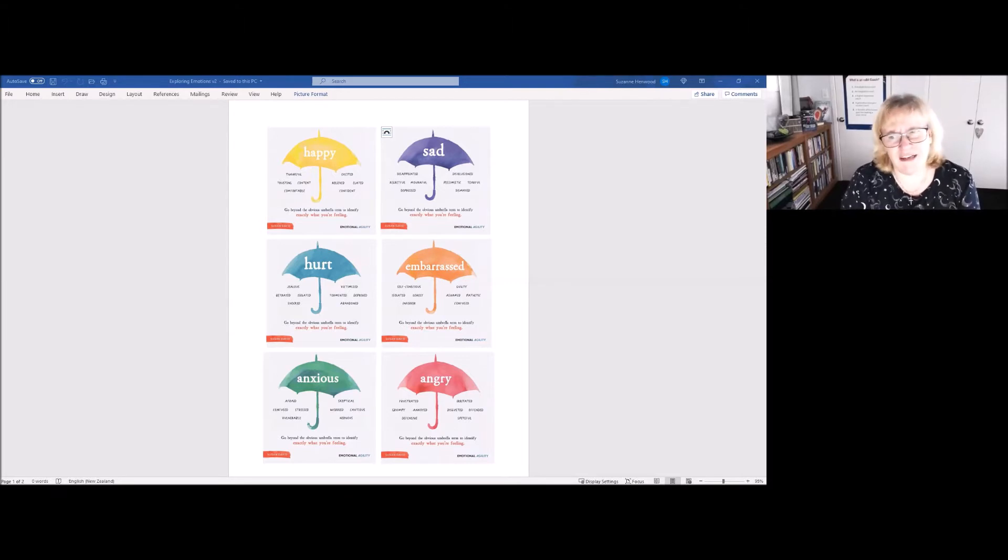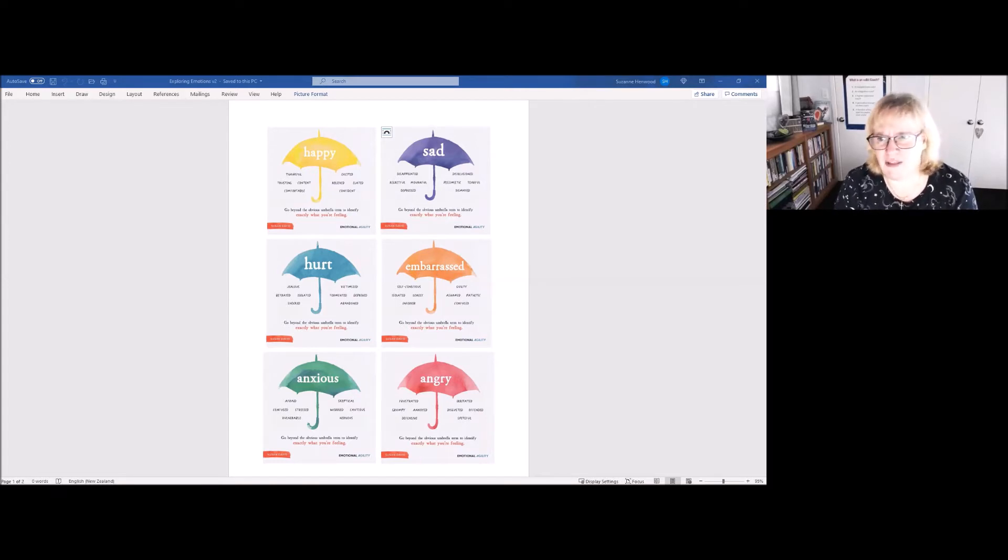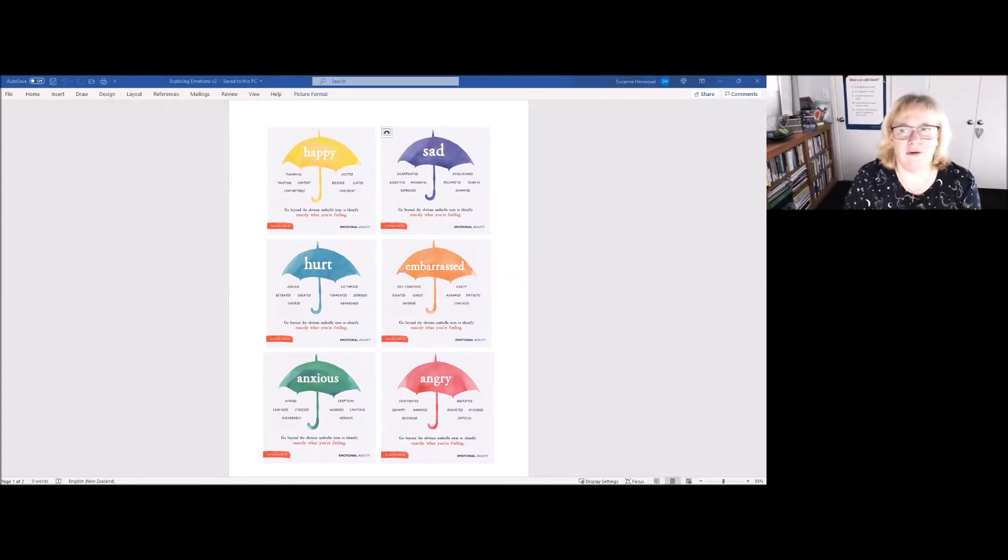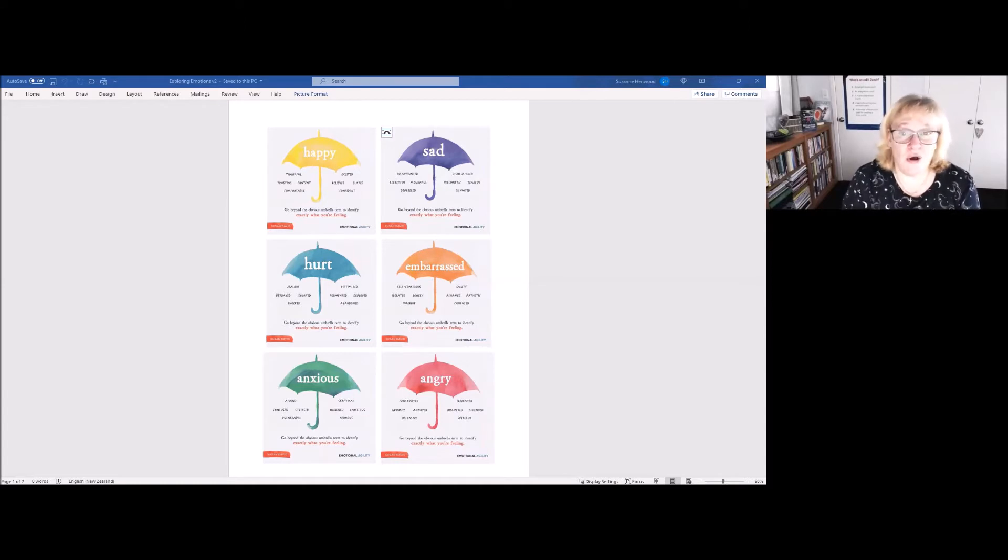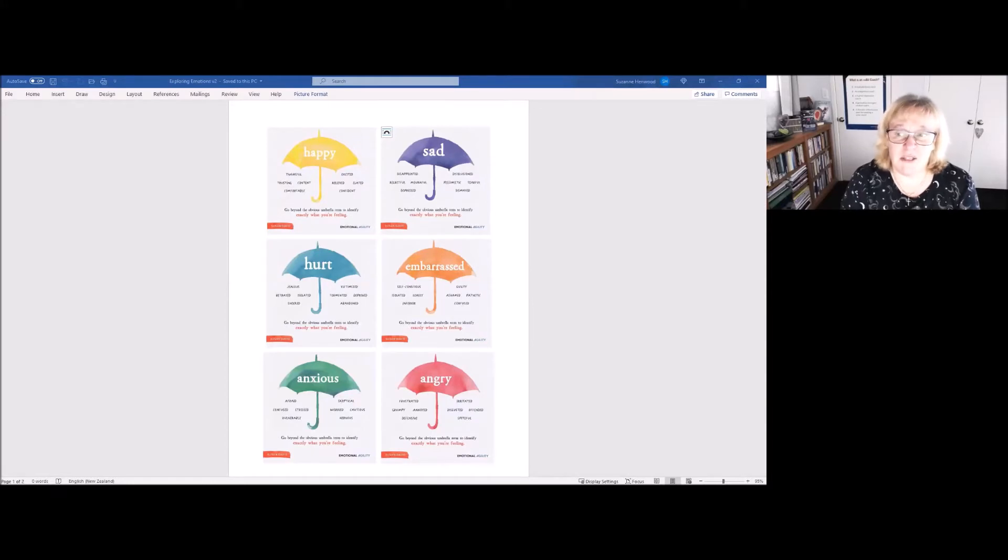We have an incredible number of emotions, about 3,600 apparently. I don't know how they've measured those or whether that's absolutely accurate, but the gist is we have a lot, and we feel on average a very small number of those in a day, 10 to 12 apparently.